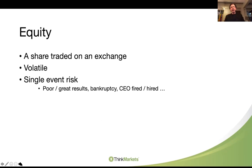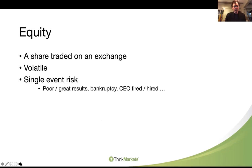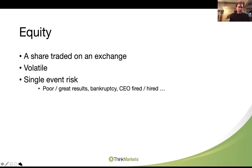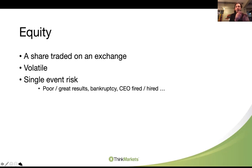Equity - the share traded on an exchange. They are volatile and suffer from single event risk: great results, poor results. Pick and Pay yesterday - results were okay, HEPS was down a few cents, the dividend was passed, and concerns around trading post-lockdown from 27th March and their inability to sell about 20% of their products - tobacco, clothing, alcohol, general merchandise. Stock was 10% down. CEOs get fired or hired. Shares go into bankruptcy. That is the single event risk, which is why I'm an index trader. Pick and Pay down 10% yesterday - the Top 40 doesn't know, doesn't care. There's money to be made on the move in both directions, but it is a lot more volatile.